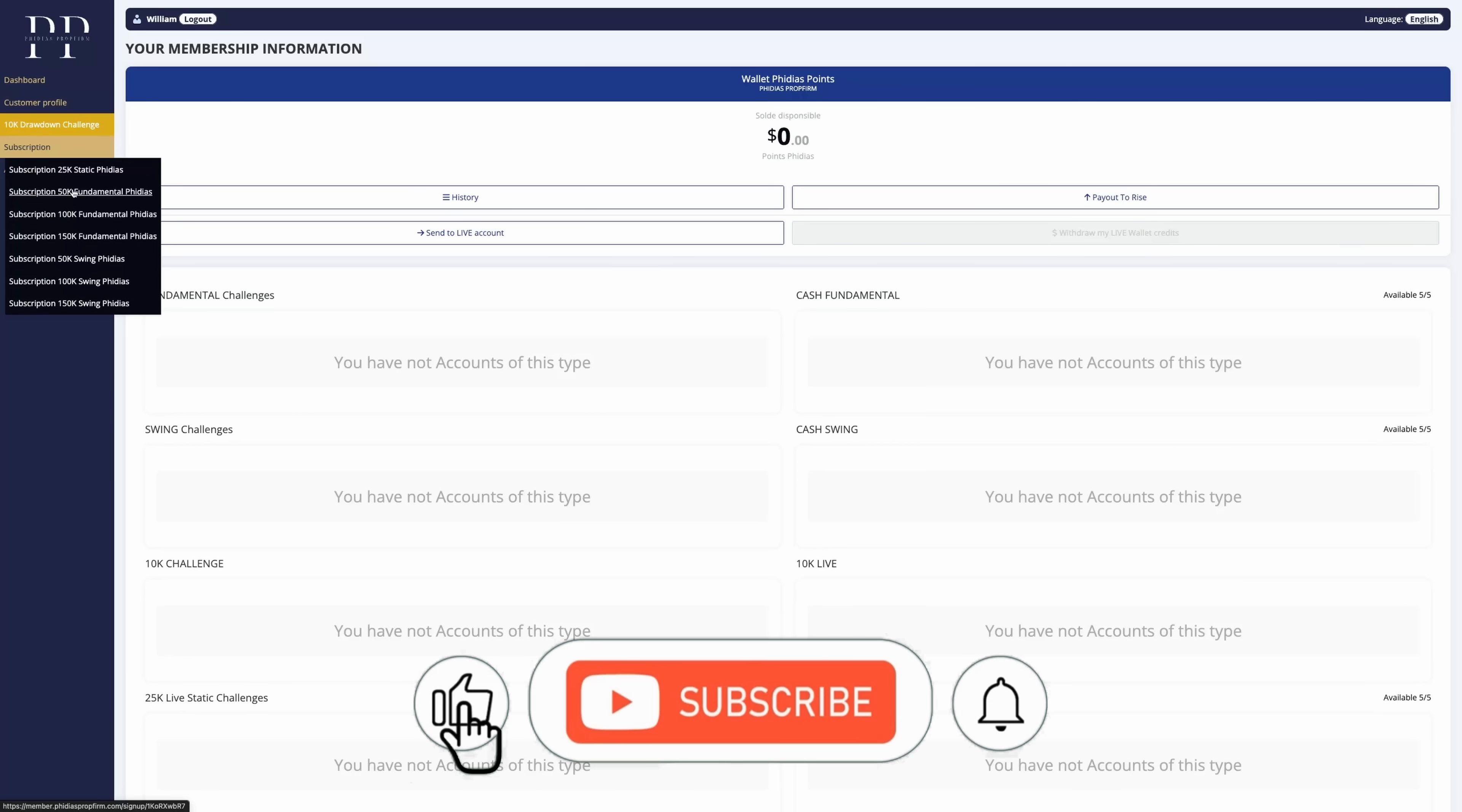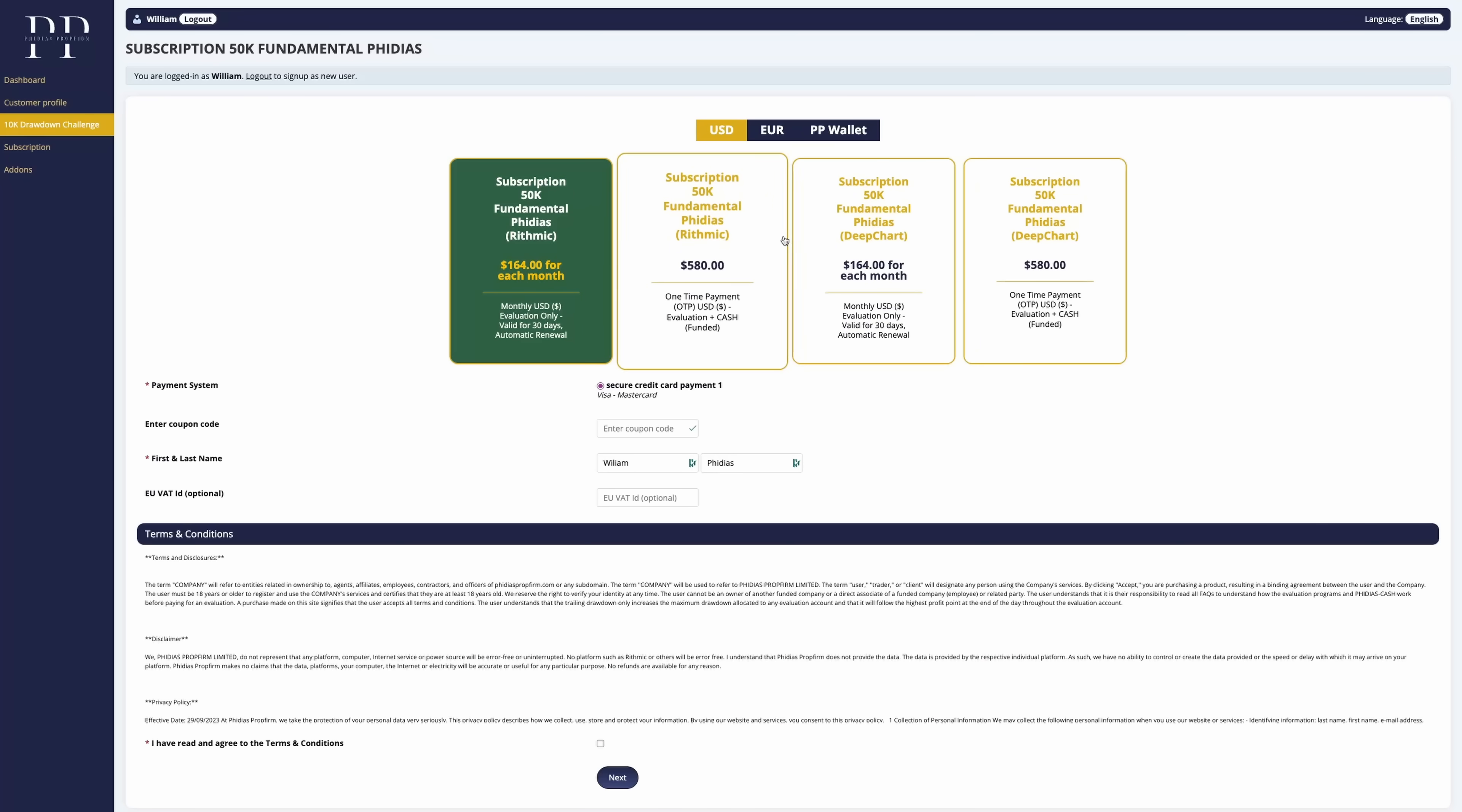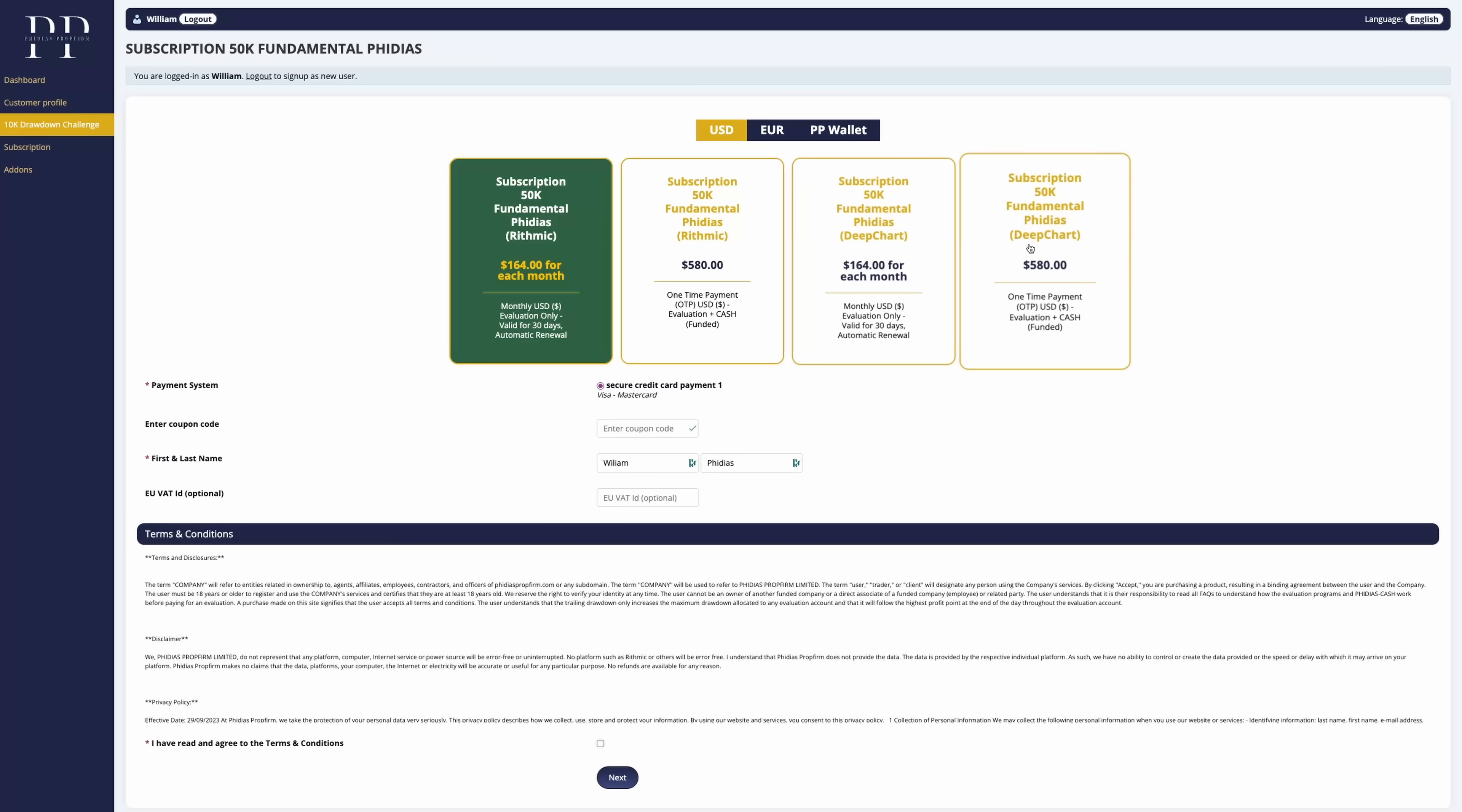Let's start directly inside the Philius dashboard as it will be for a fresh account. Now let's go for the DeepChart 50k account. We have four options here for the 50k fundamental account.